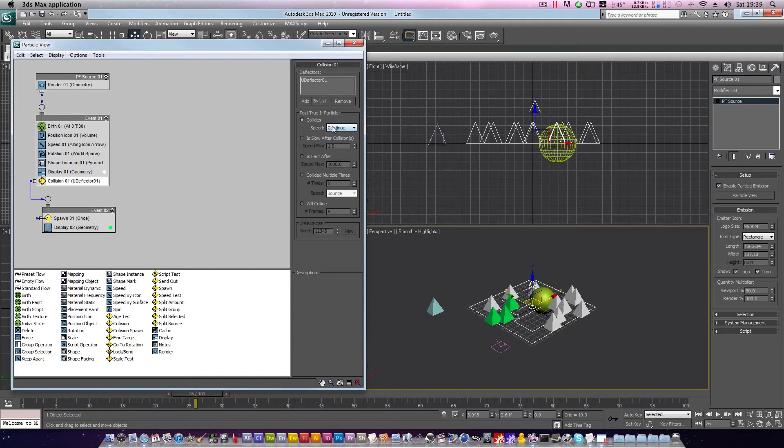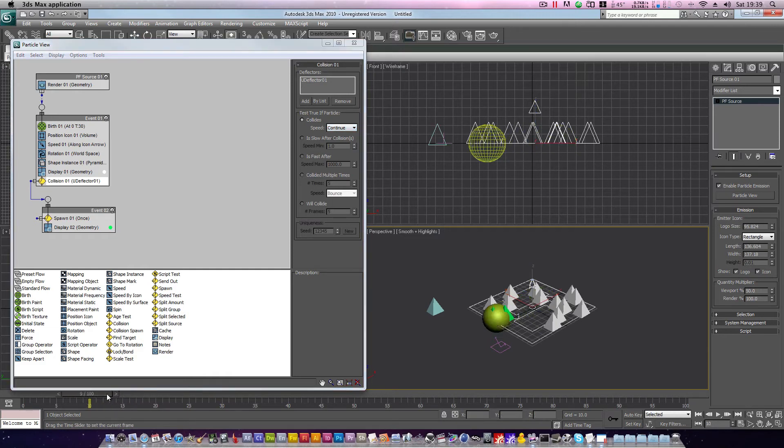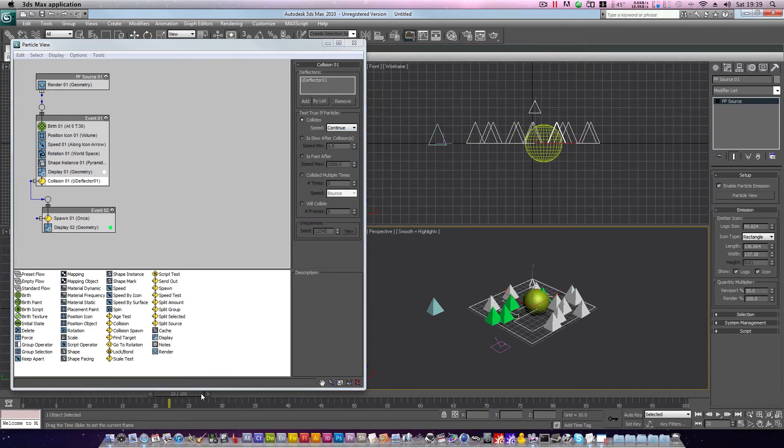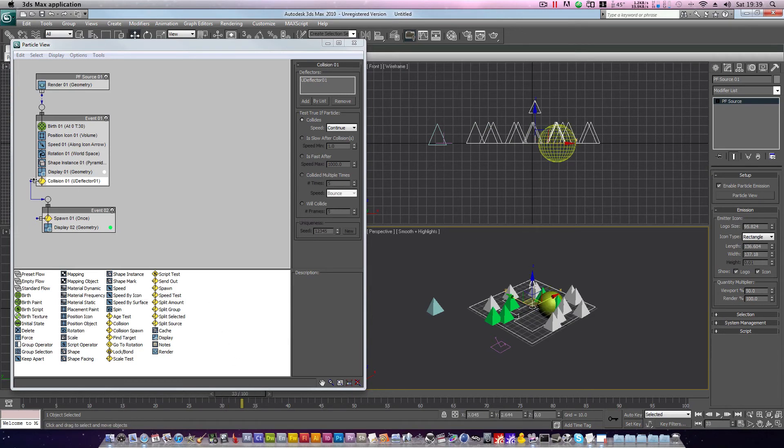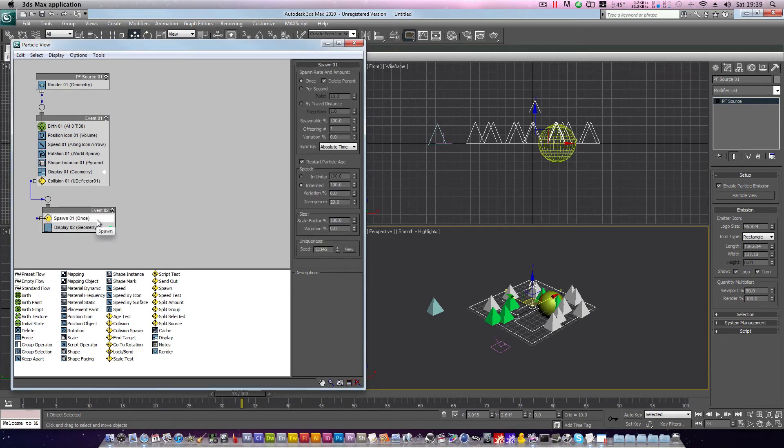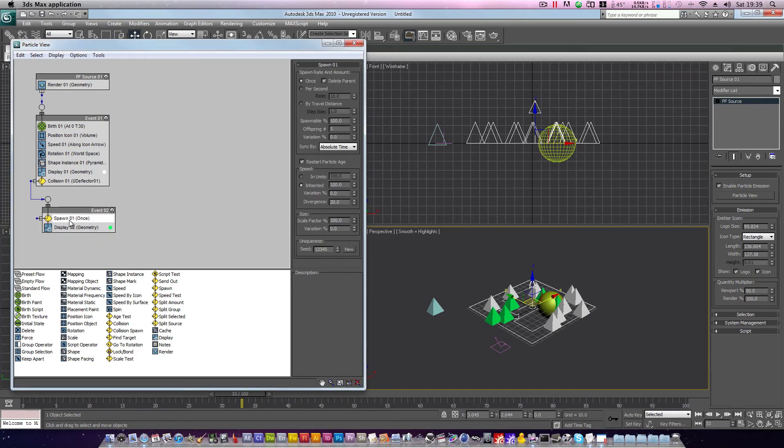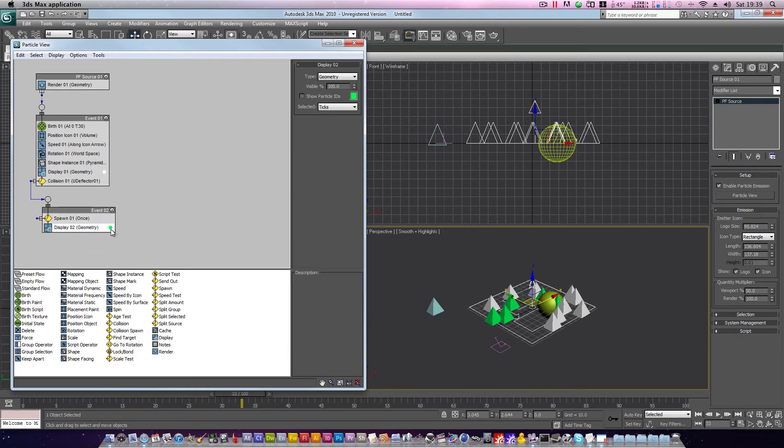Now, when our particles collide with the sphere, they will not be affected and will not move. And if we run our animation forward, you will see that our sphere is in fact colliding with the particles. Once the collision takes place, we are passed on to the next event, where the particle dies, then respawns using this spawn operator. We can verify this is the case, because as you can see here, our green color has taken effect.